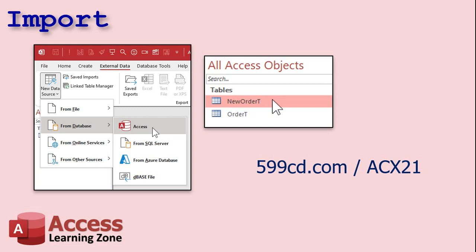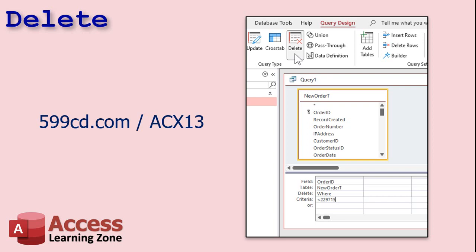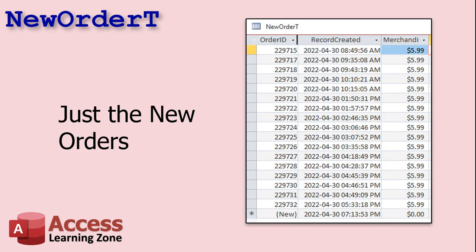Okay, so we're going to import the corrupted order table, the bad stuff, right, into the database file where we restored our backup. Okay, we'll call the corrupted one new order T. And if you don't know how to import a table from another access database, I cover that in my access expert 21 class. It's pretty straightforward though. Next, we'll create a delete query to delete all of the records with an order ID less than 229715, which is all of the orders that are already in the good backup table. And again, if you don't know how to use a delete query, I cover that in access expert 13.